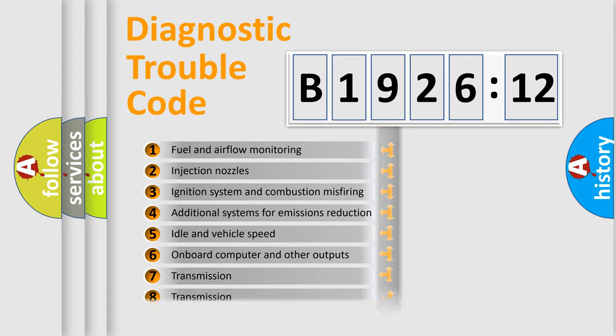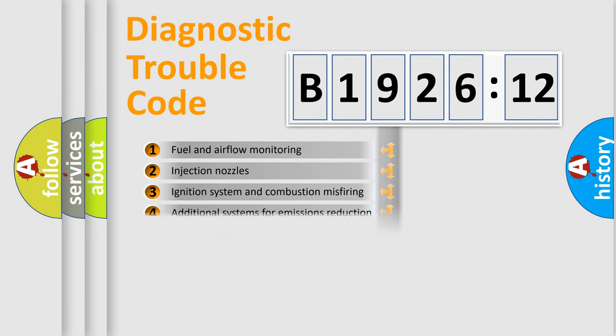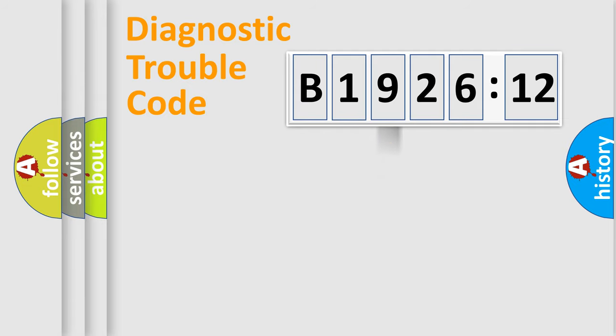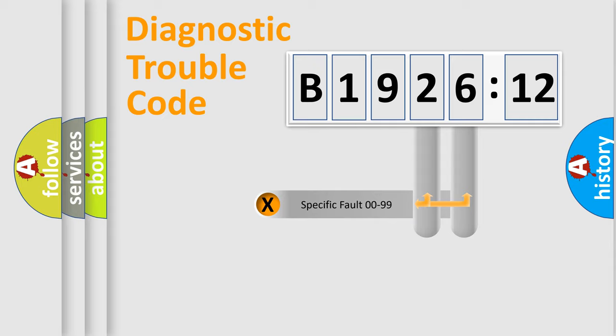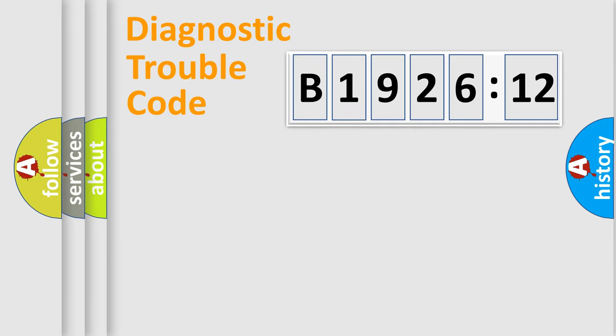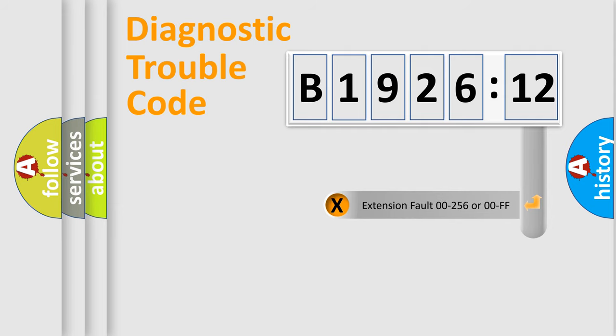The third character specifies a subset of errors. The distribution shown is valid only for the standardized DTC code. Only the last two characters define the specific fault of the group.